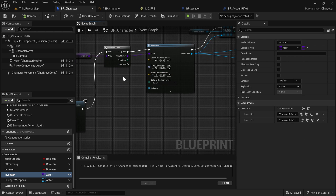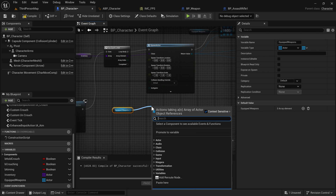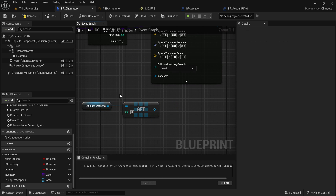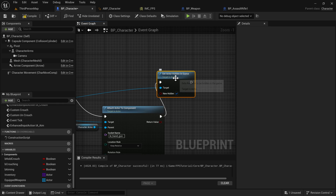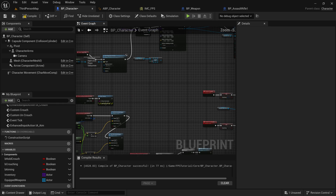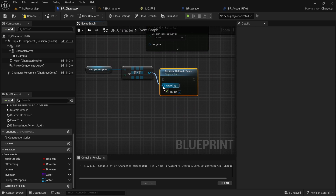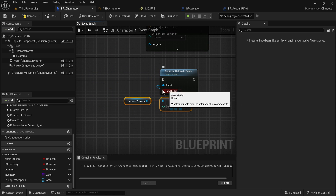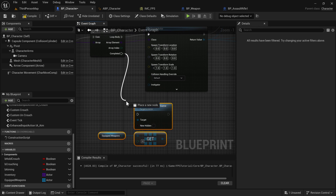Once the For Each Loop is complete, take the Equipped Weapons array and use Get to get the first item at index zero. Copy the Set Actor Hidden In Game node, paste it after the loop's Completed pin, pass that reference to it, and set New Hidden to false so it's not hidden. This makes the first weapon visible after all weapons have been spawned and hidden.